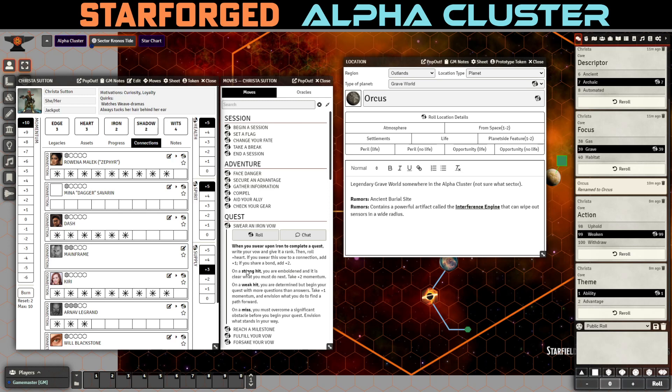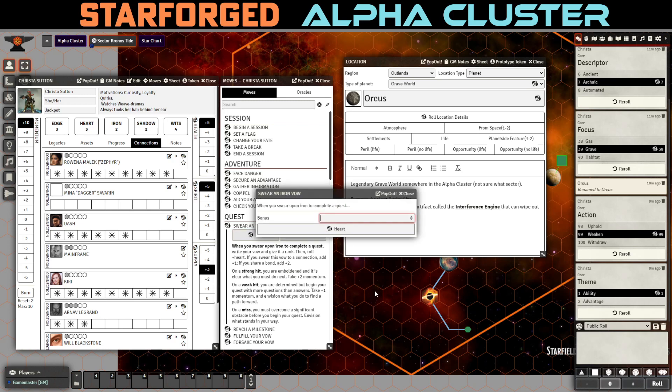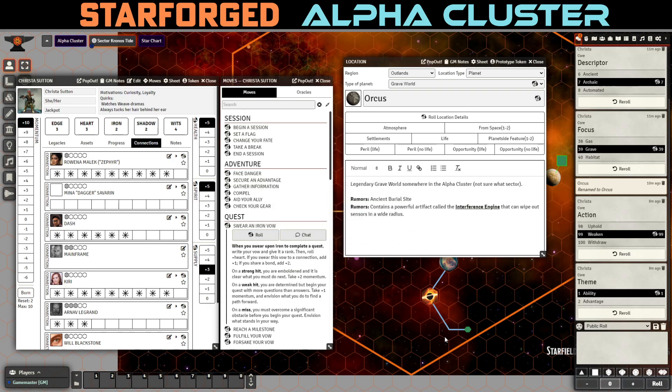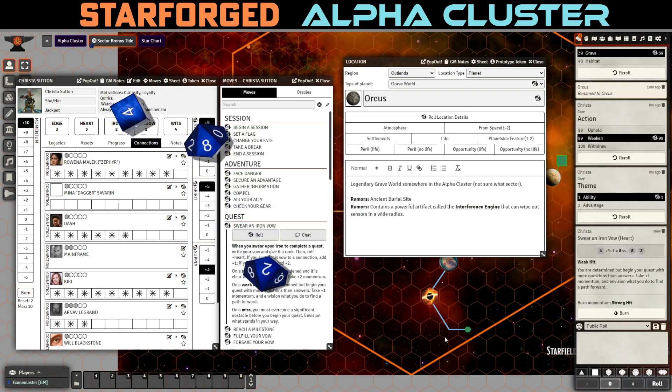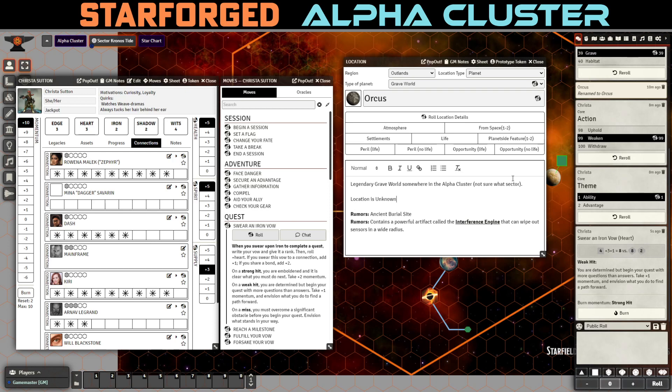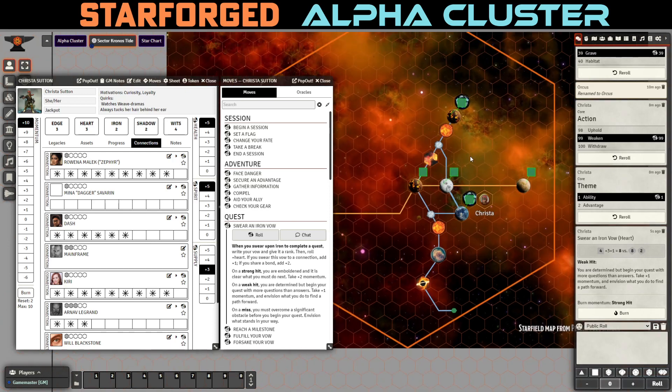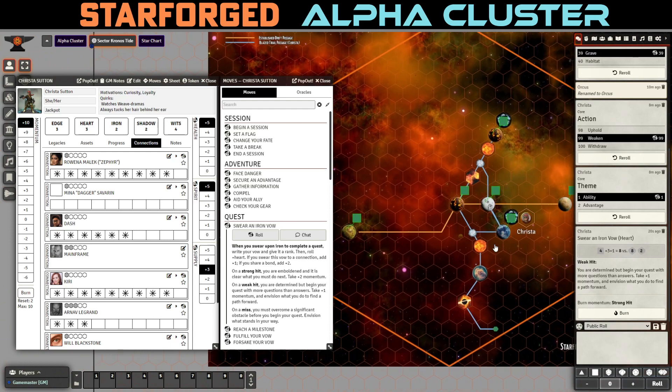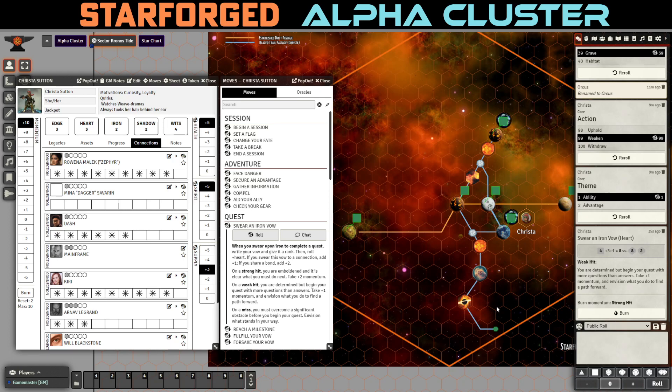So, she's going to swear an iron vow. And I think this is going to be at least formidable. This might be an extreme vow. So, Kiri is now a bond for her. And, but the process of swearing the vow causes her to become the bond. So, I don't think we get plus two here. I think we get plus one. So, let's roll it with plus one. And we get a weak hit. We're determined, but we started with more questions than answers. And so, we're going to say location is unknown at this point. And all the other stuff is unknown about Orcus. It's somewhere out there. And so, we have more questions than answers. So, she is going to say, and we get a plus one momentum, which we don't need. I'm not going to burn it for a strong hit because I think the weak hit is appropriate. She's going to say to Kiri, so where is this place? And Kiri just shakes her head and she says, I don't know. The rumor is it's somewhere here in the alpha cluster.